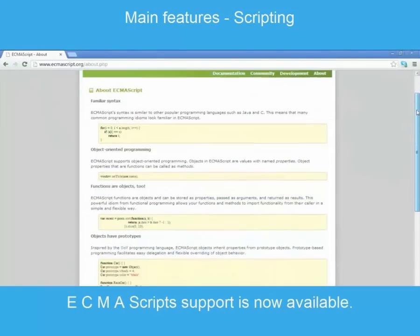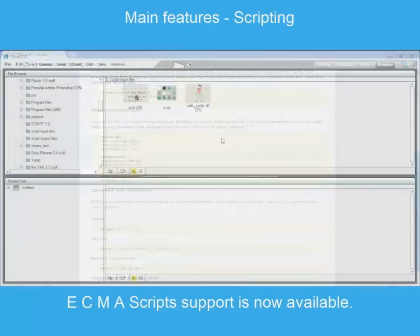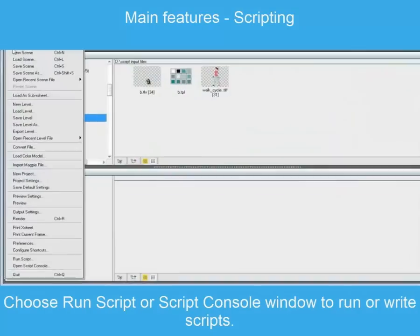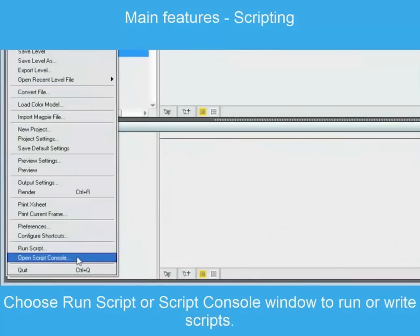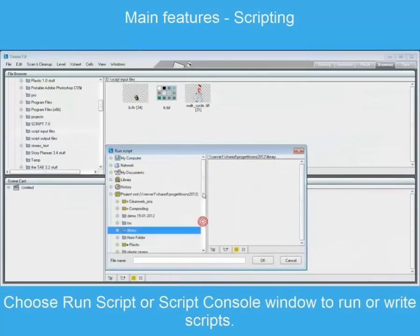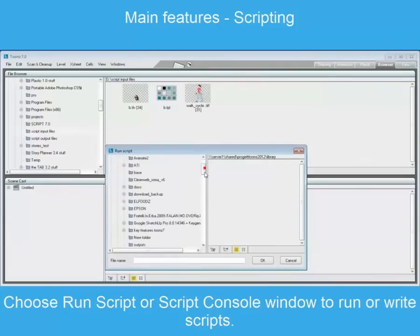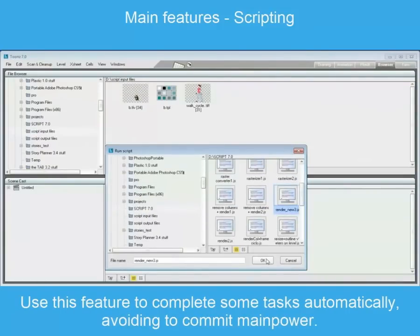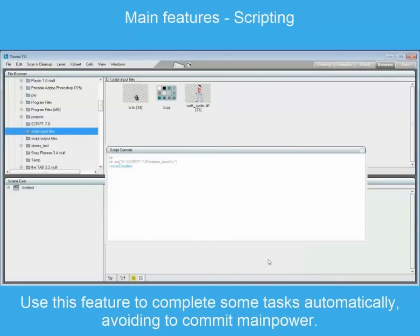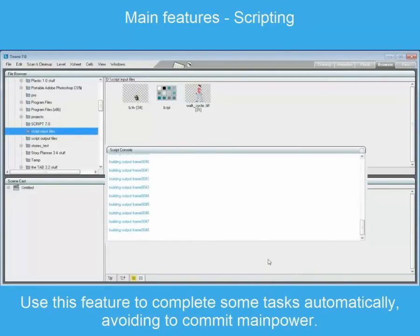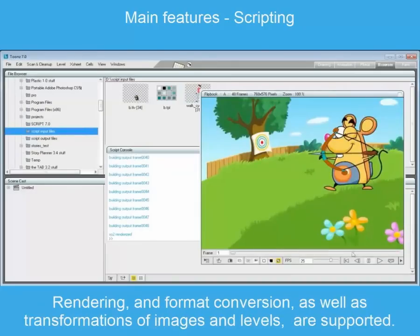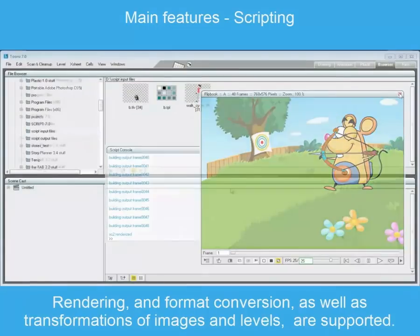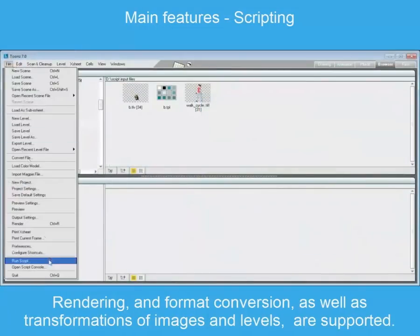ECMAScript support is now available. Using the run script command and the script console window, it is possible to run scripts to automatically perform some operations, avoiding the need to commit manpower to repetitive tasks. In this case, rendering and format conversion, as well as transformations of images and levels, are supported.